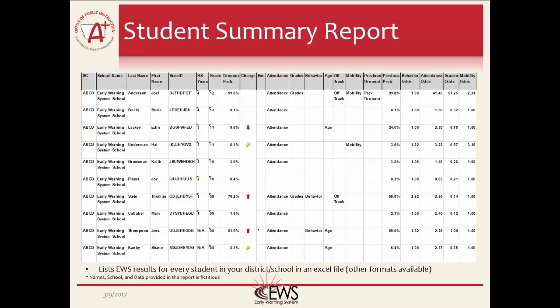The Student Summary Report has been designed to allow educators to look at their student EWS results at once. The Student Summary Report is a spreadsheet that contains most of the EWS data in the Student Detail Report, only in a different format that allows the user to look at the EWS results for many students at once. An example report for 10 students is shown in this slide.